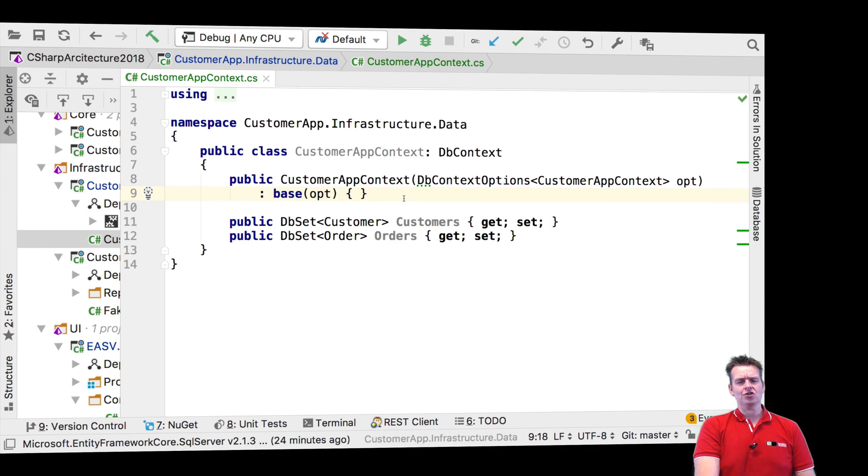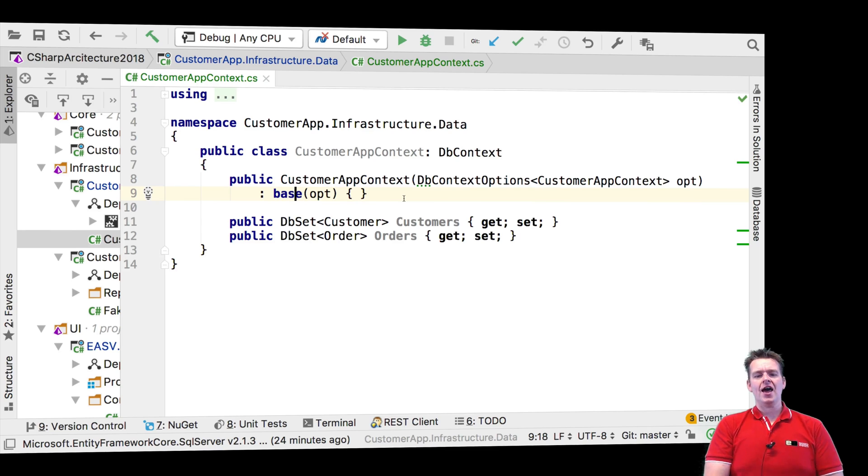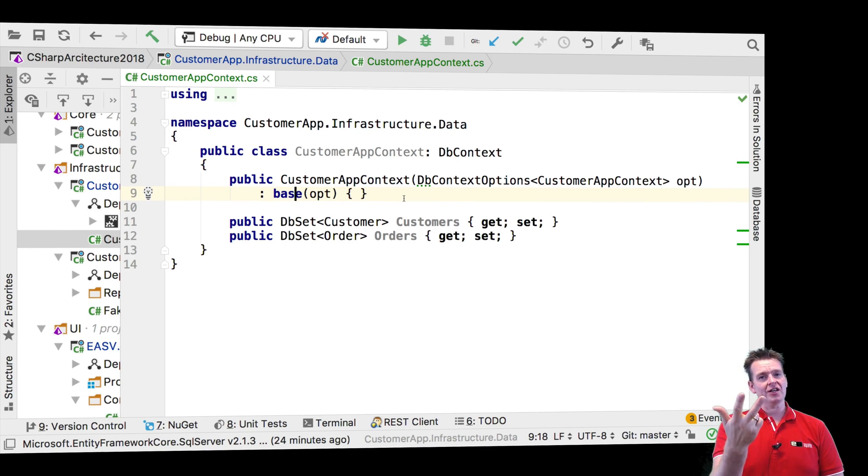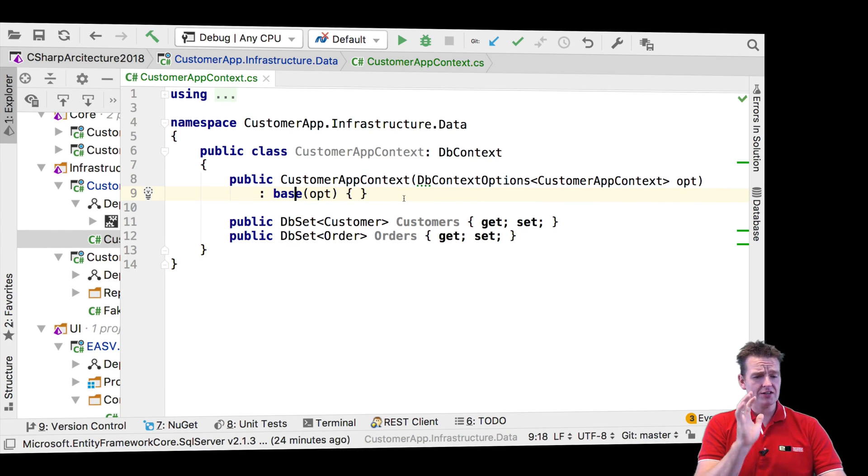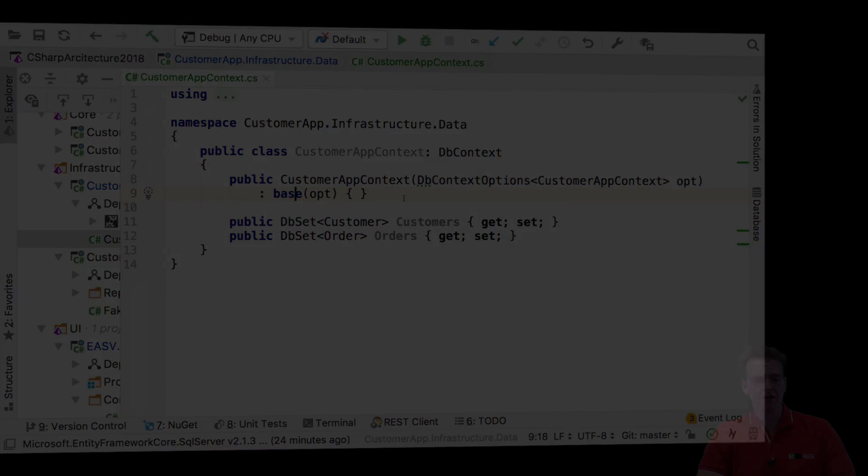Now, whenever I'm going to create a context, this will actually add the options of in-memory, SQLite, SQL database, so we can use that later on. So that's it for the constructor. Now you guys have added the options. See you next time. Have fun.